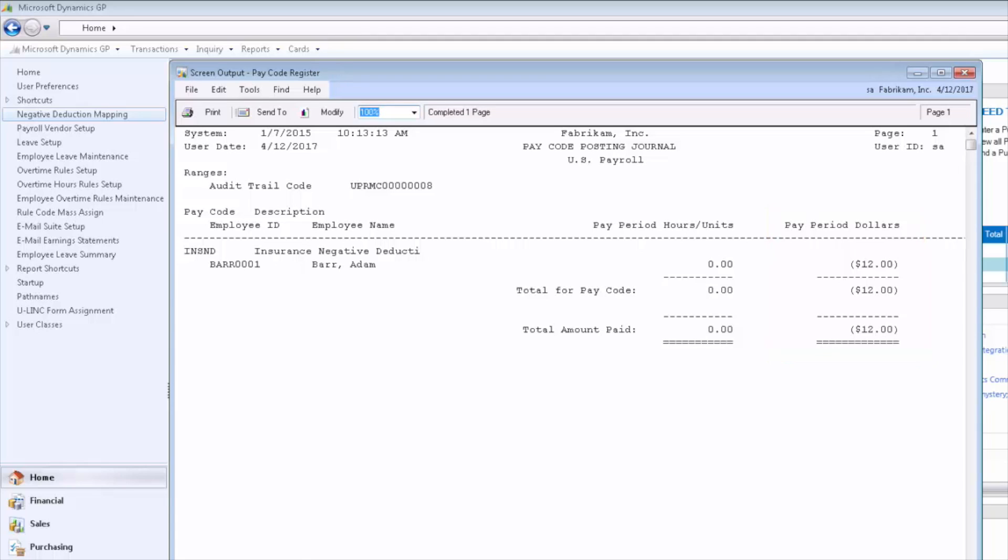We don't want year-to-date earnings in place for this pay code because it's only used to return the deduction to the employee.